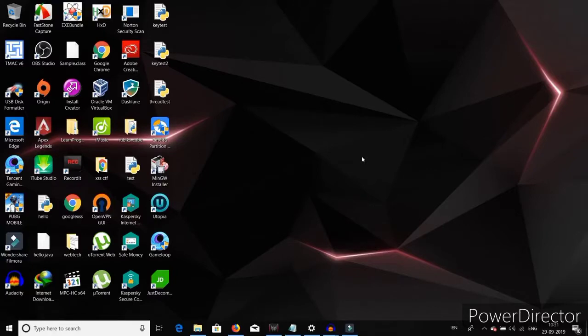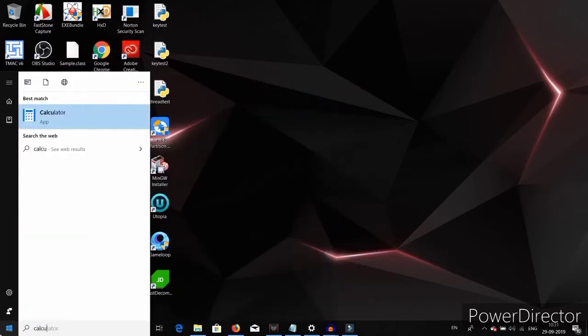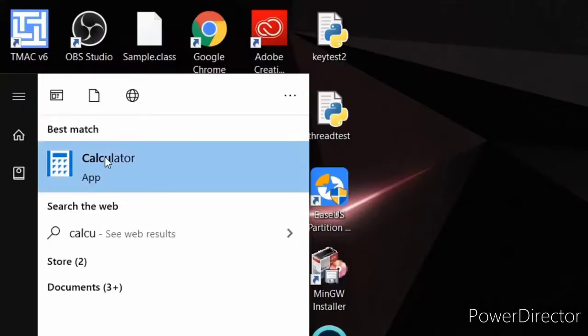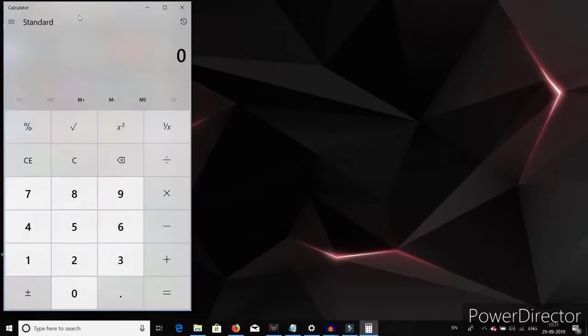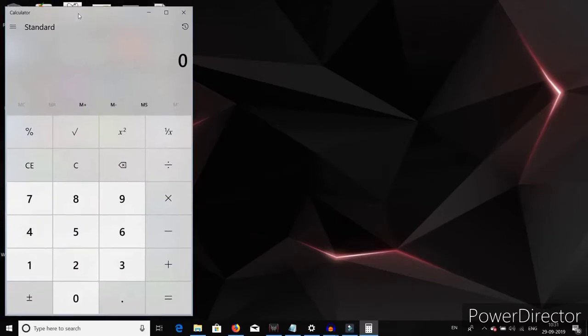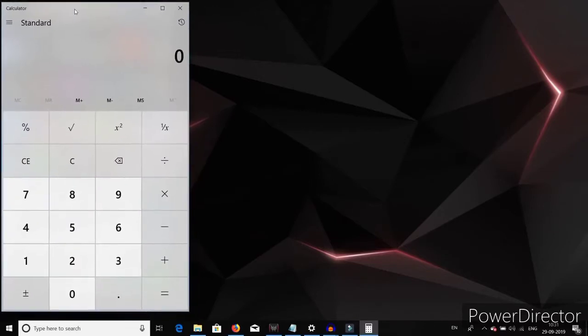To make this process even more clear, let me take a simple example. Let me open the classic Windows calculator. The moment I click on it, a process of this calculator is loaded into the main memory, or in other words the primary memory, by the operating system. Now a process is nothing but an instance of this calculator.